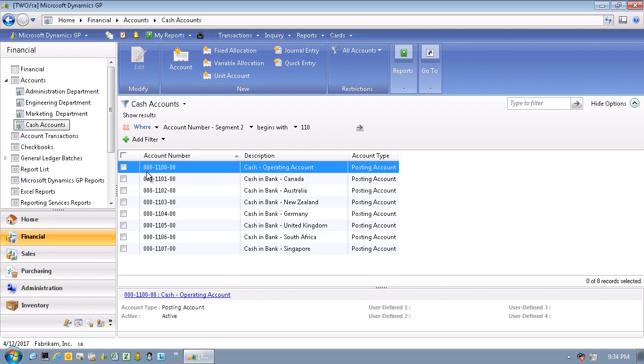And those segments can be easily used to produce very robust financial reports that can be segmented by department, profit center, division, or however you want to segment your general ledger structure.